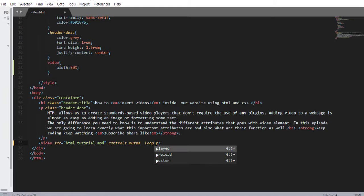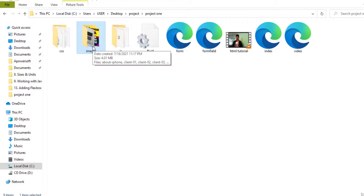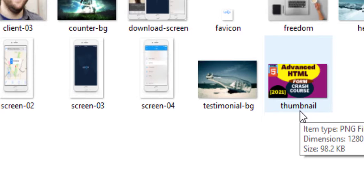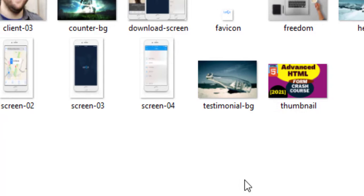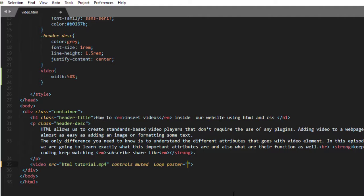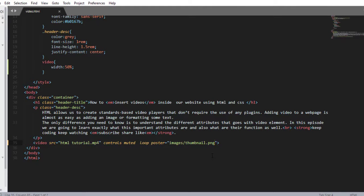There is also an important attribute you need — which is poster. The value of the poster attribute will be the URL of the image you want to use as a thumbnail for that video. There is an image inside the image folder — I want to add this image as the video thumbnail. The image name is thumbnail with the extension PNG, found one step ahead of the root folder. So the image location will be images/thumbnail.png. Let me save and refresh — here we have a video with a thumbnail. You can add a video thumbnail using the poster attribute.